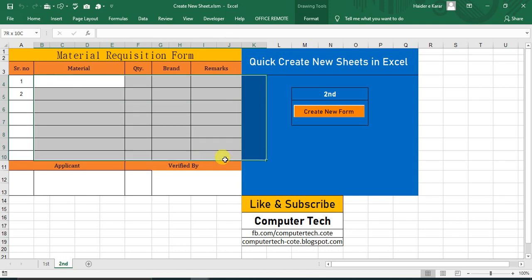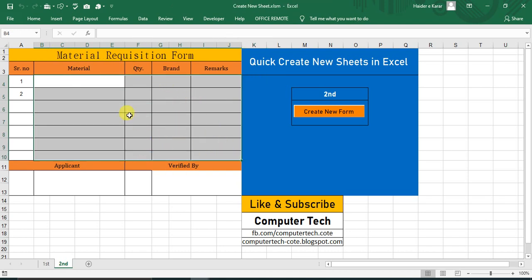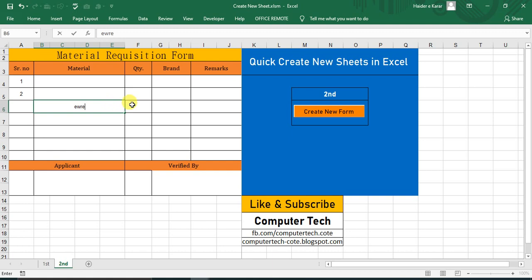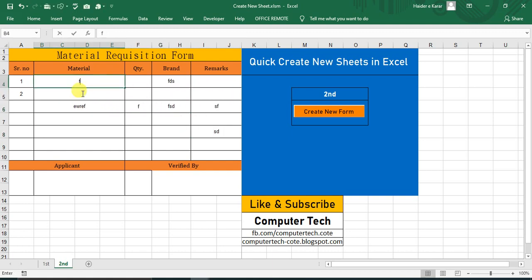So from second sheet, when I create second sheet, you see the second sheet but no any data, no filled data. My template is there but no any data. Okay, so let's randomly fill some data.